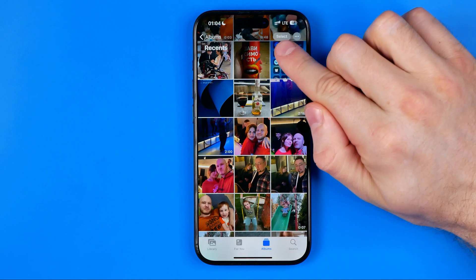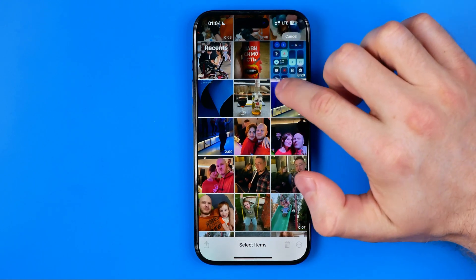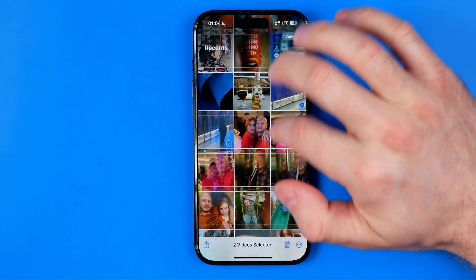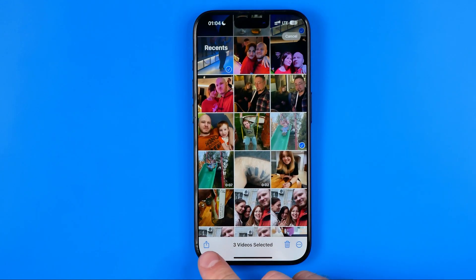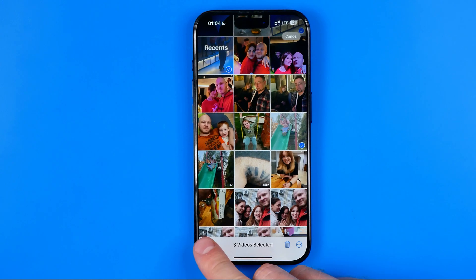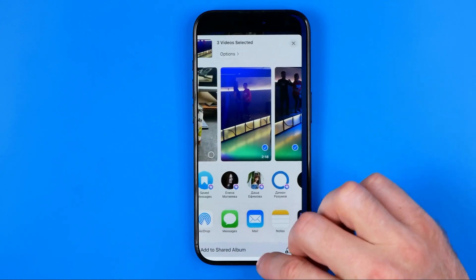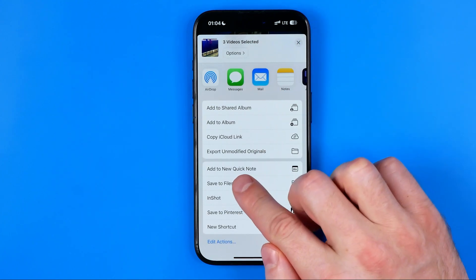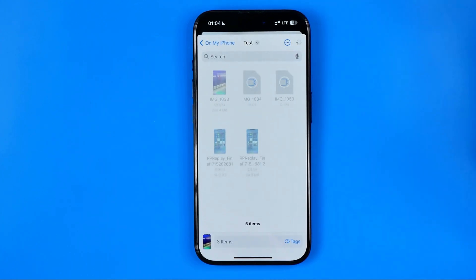To do that, tap 'Select' right here. After that, select the videos or photos you would like to save. Then tap right here at share. After that, in the same way, scroll down, hit 'Save to Files,' and then save.